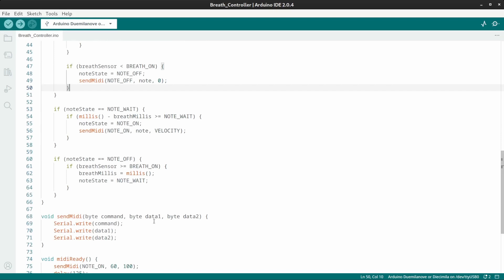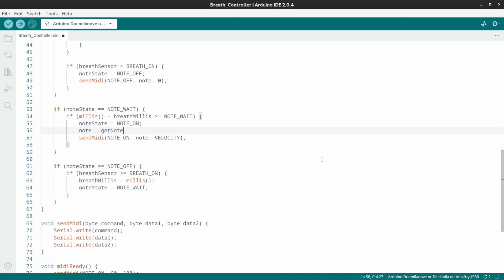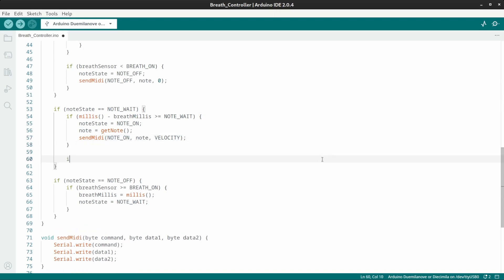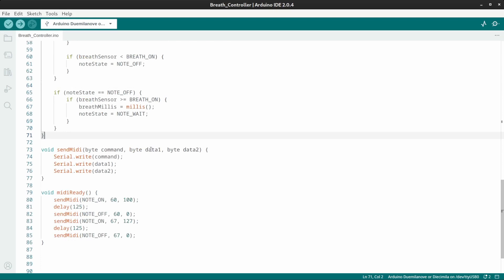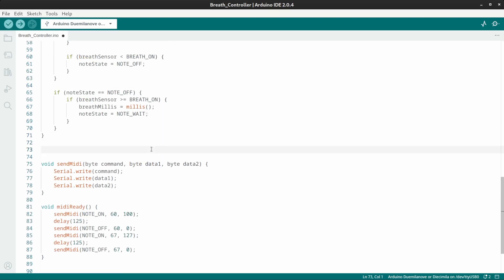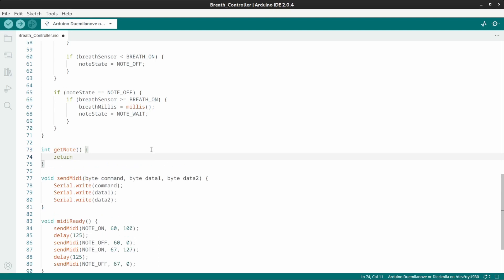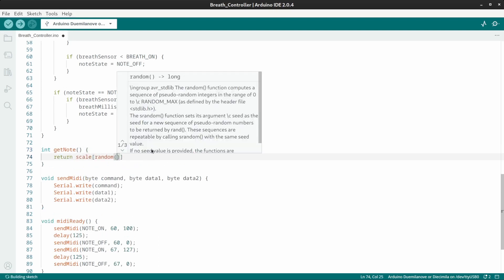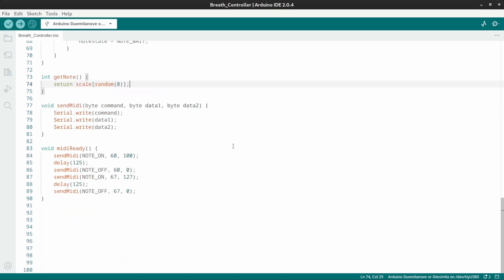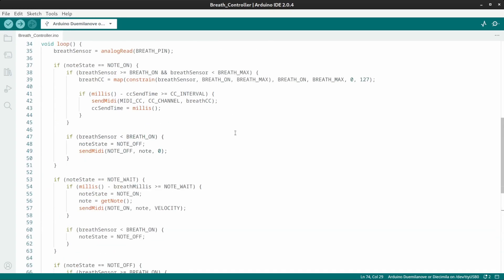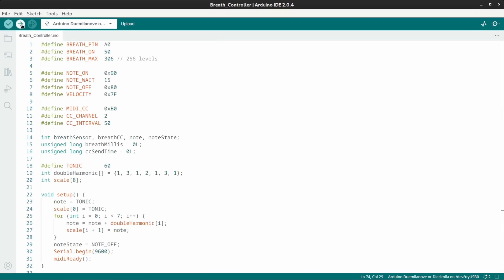In note weight, I need to get the random note. I'll make a get note function in a second. If the breath sensor drops below breath on, set the note state to note off. Oh yes, getting a note. Int get note. Return a random note from the scale array. And upload.